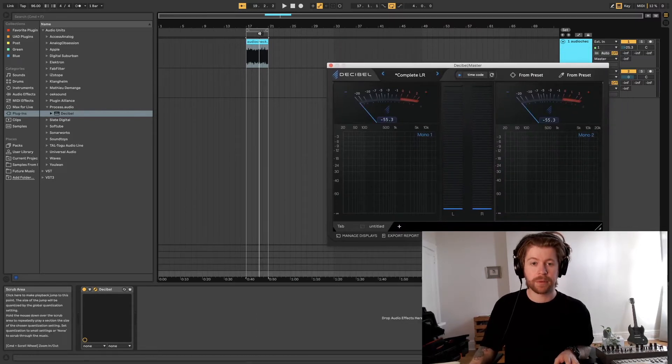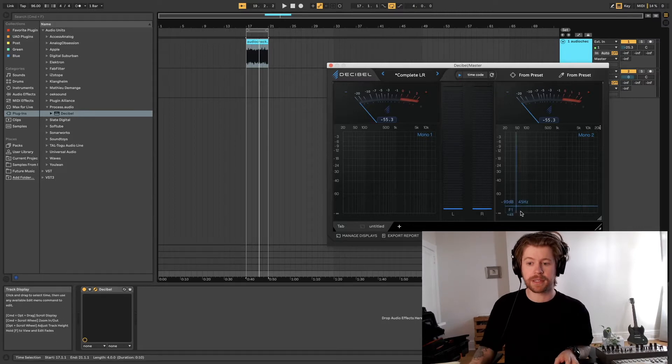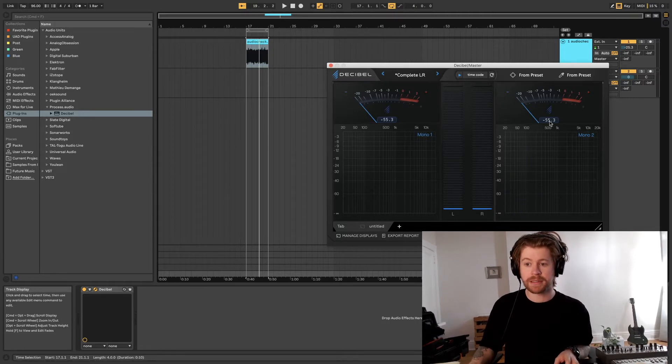And what we want to do is adjust the volume of the pink noise so that it's reading minus 20 dB.